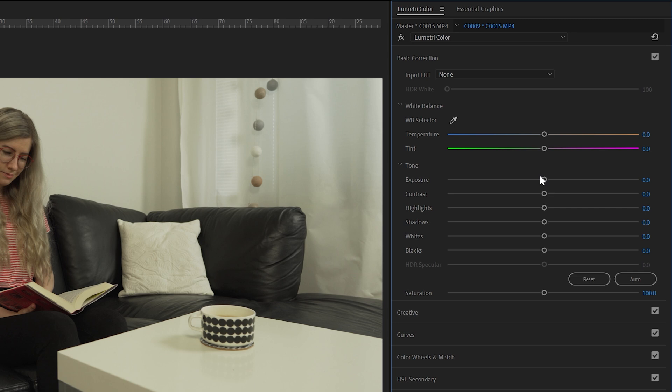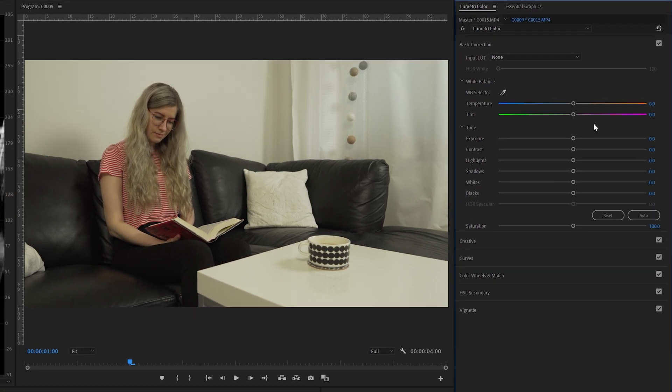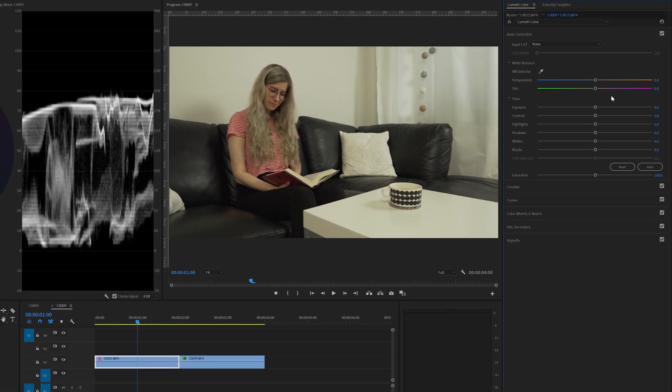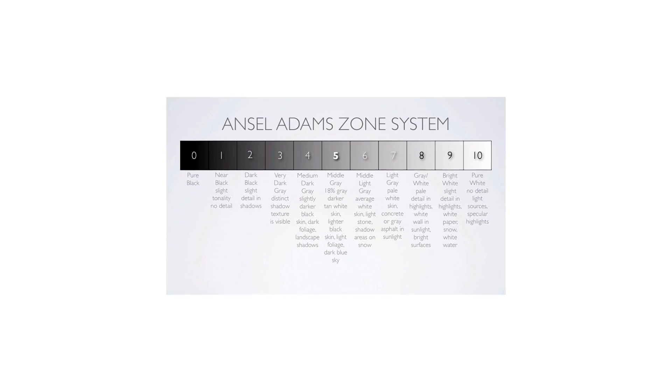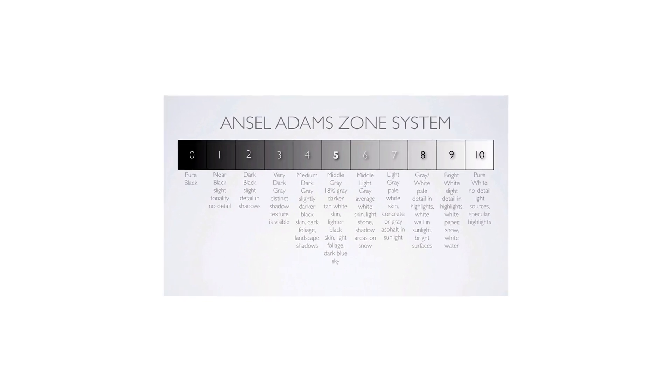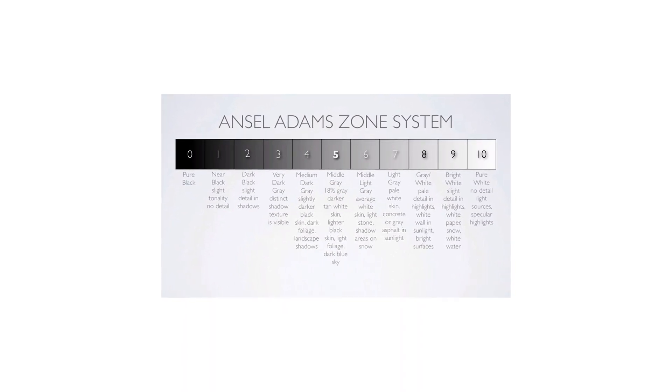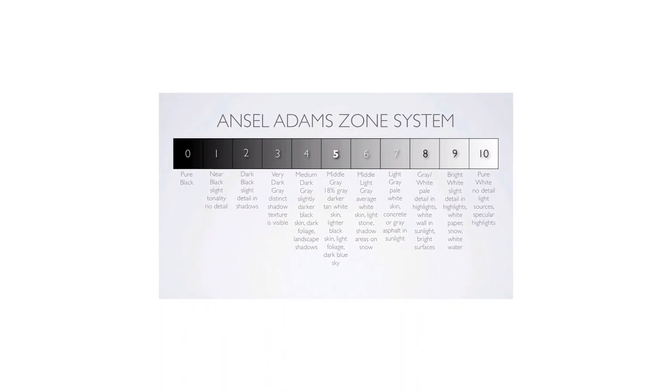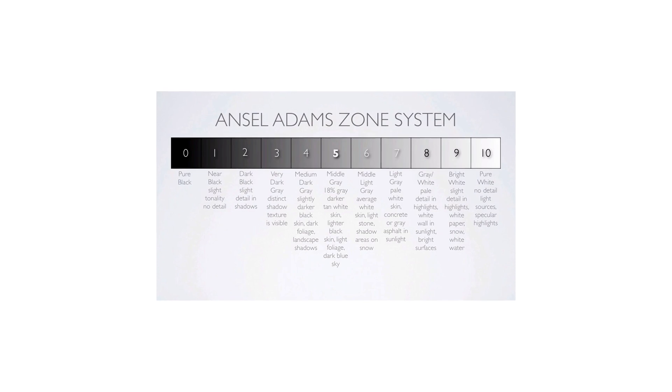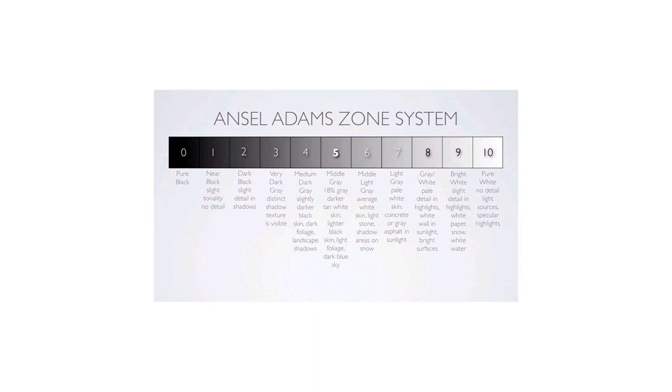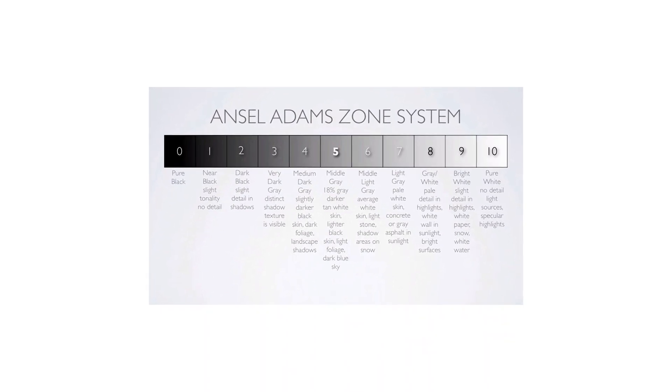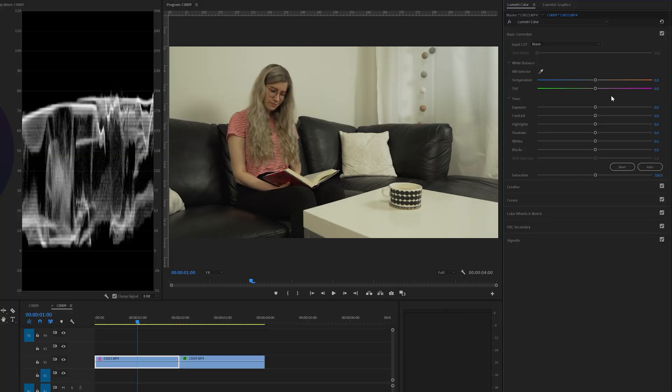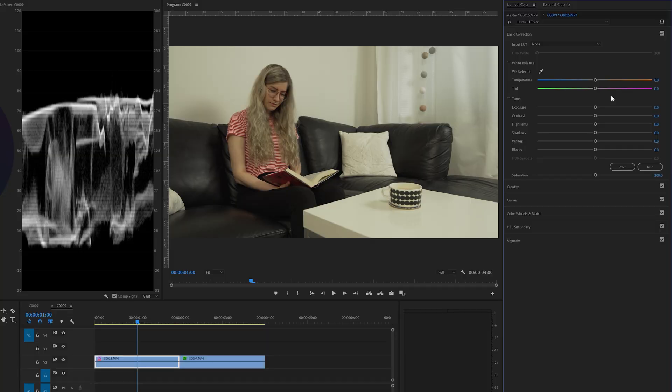And then we're going to use these different sliders to change each value like the exposure. Now if you are unsure what the exposure value should be, there's a scientific way to measure it and that's the Ansel Adams zone system. The way it works is you compare your footage to the Ansel Adams zone system and you see where the footage lies, and then you adjust the different values accordingly.